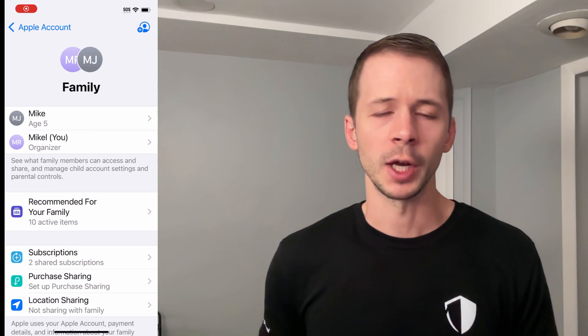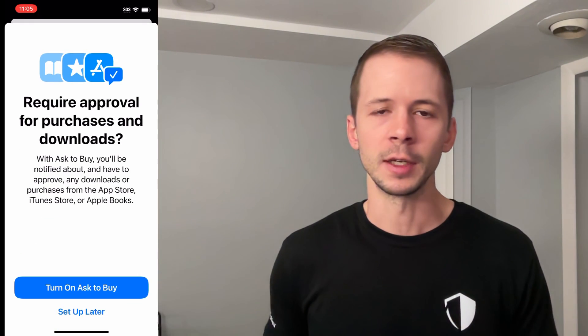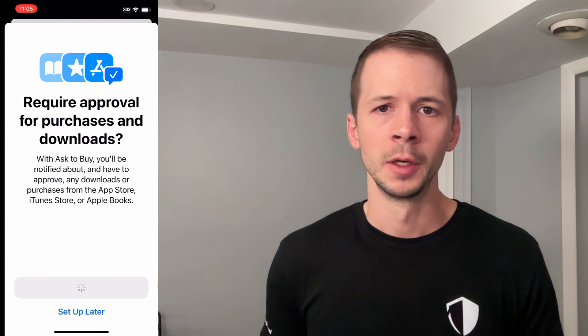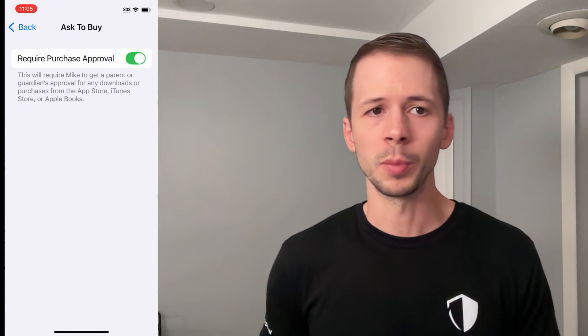If you're setting up a child's device, the best way to do this is to enable the Ask to Buy feature using managed screen time. This means that your child's iPhone or iPad needs to be part of your Apple family group. And if they try to download a new app from the app store, you should get a notification on your parent's iPhone, iPad, or Mac that prompts you to allow or deny the request.